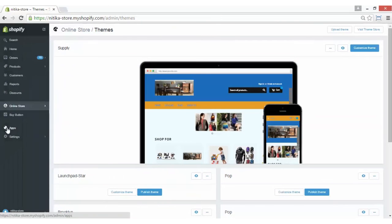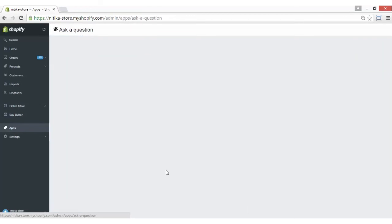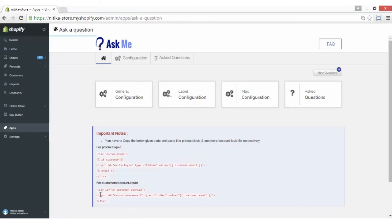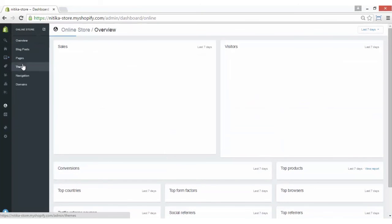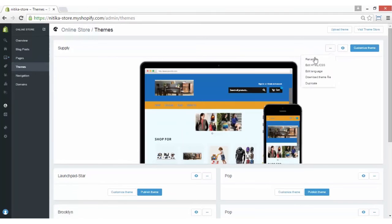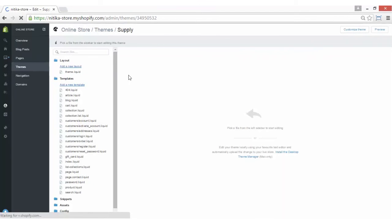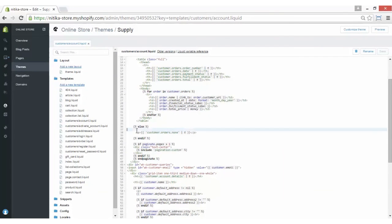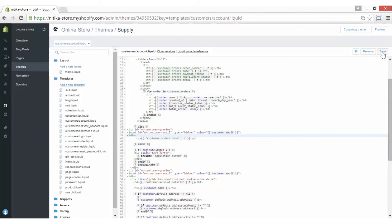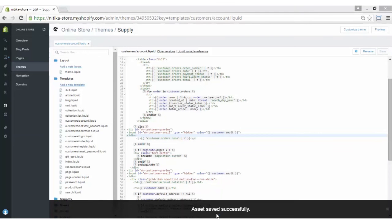Now going back to the app again, we have to copy the next code similarly and paste it into the customers/account.liquid file. Copy it from here, go to the online store, select Themes, select the Edit HTML/CSS option, and from customers/account.liquid, paste this code anywhere you want to have the Ask Me button, then save the setting. Asset saved successfully.